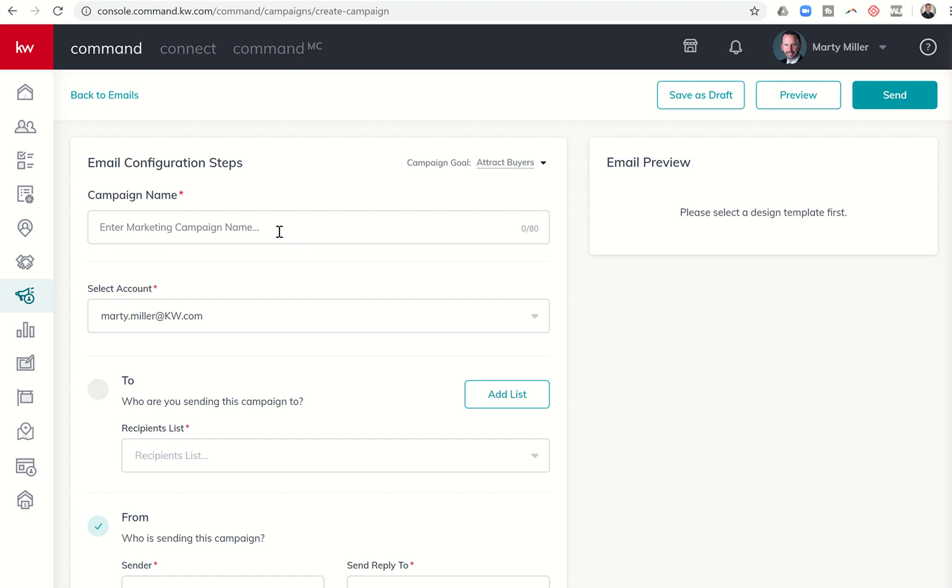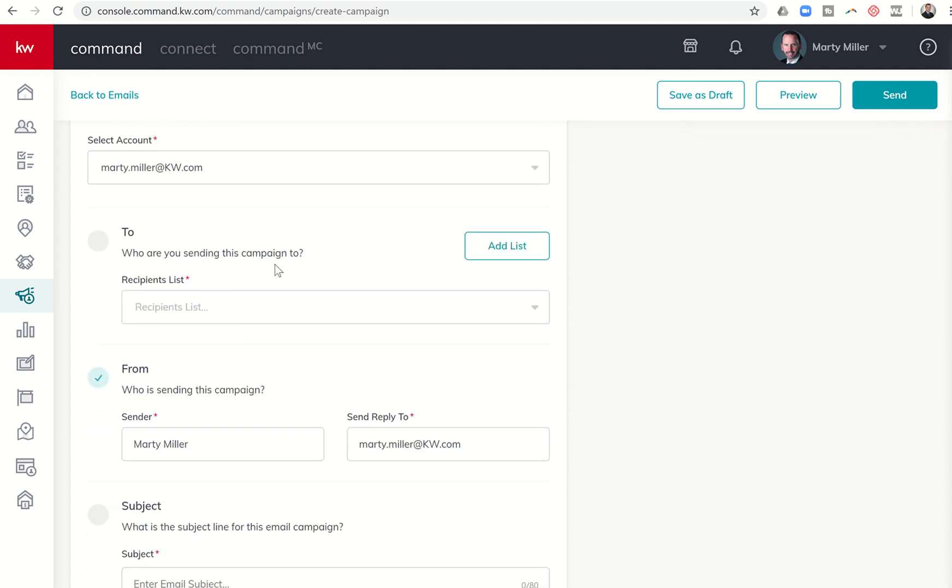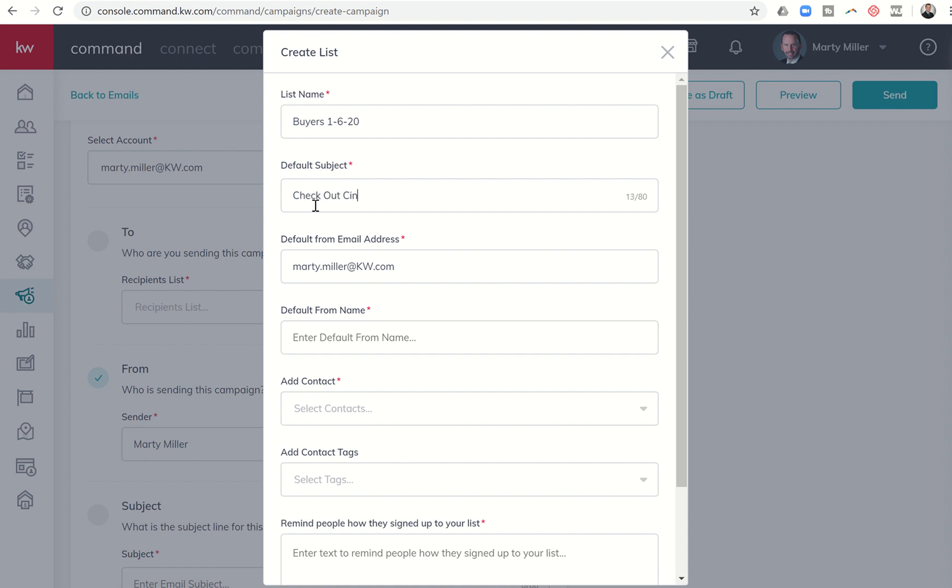What email account do I want to send this from? I'm going to send it from my Marty.Miller at KW account. Next, it's going to say, who are you sending this campaign to? I'm going to click on add list and it's going to allow me to create an audience from Command that will then link to MailChimp. I would call this my buyers, I might put a date on here. Default subject might be check out Cinco Ranch's newest listing. I want to send it from my email, default from name is Marty Miller.